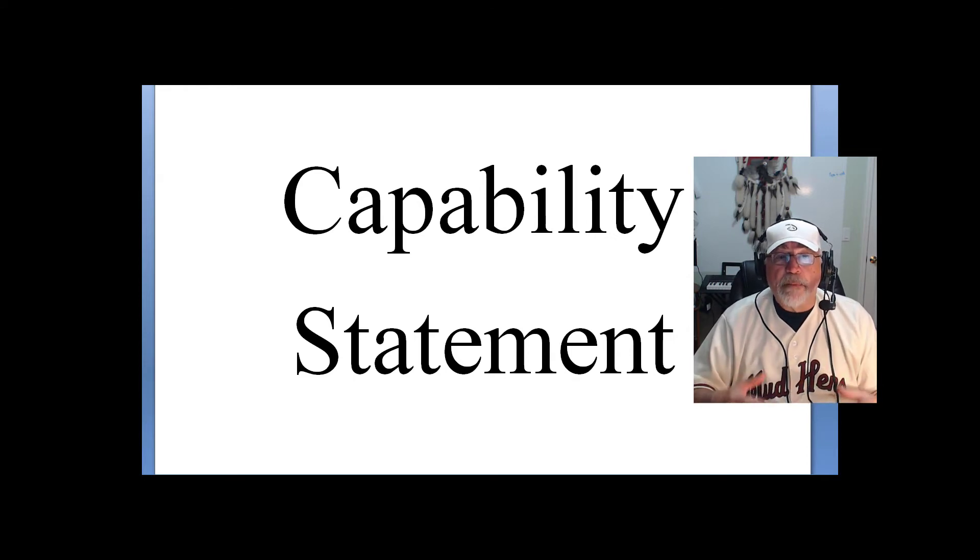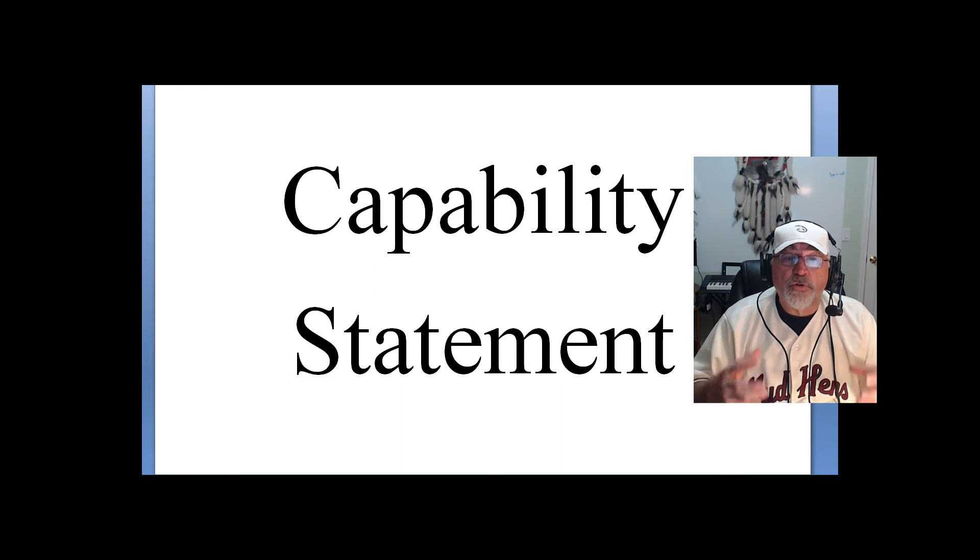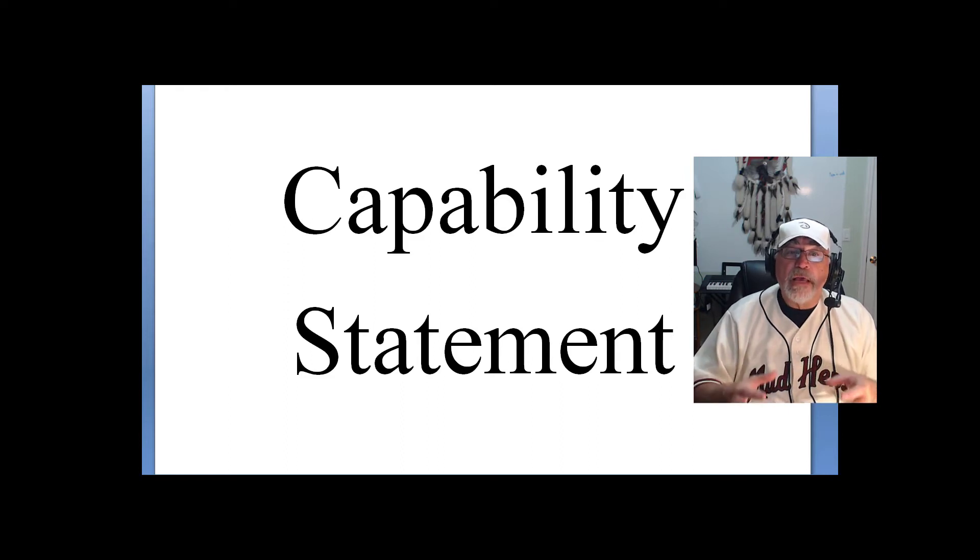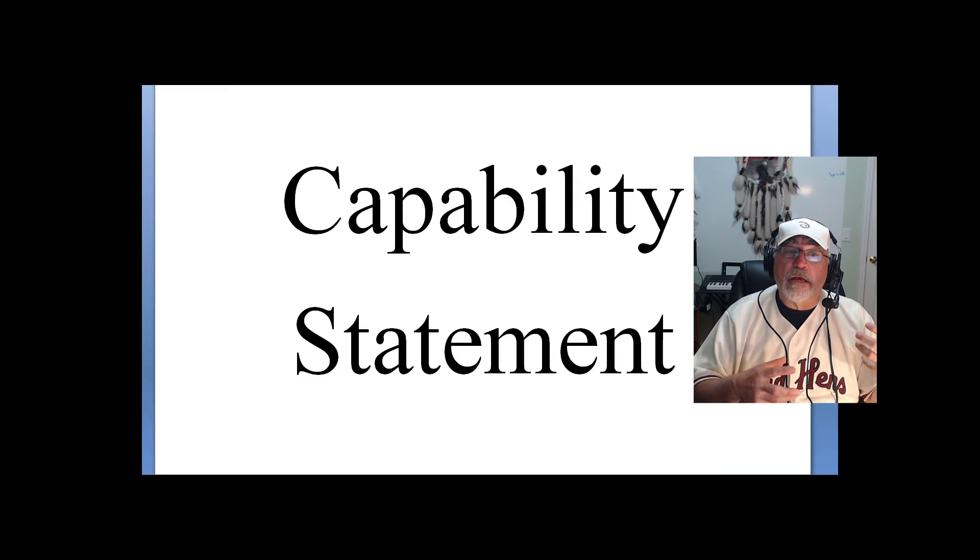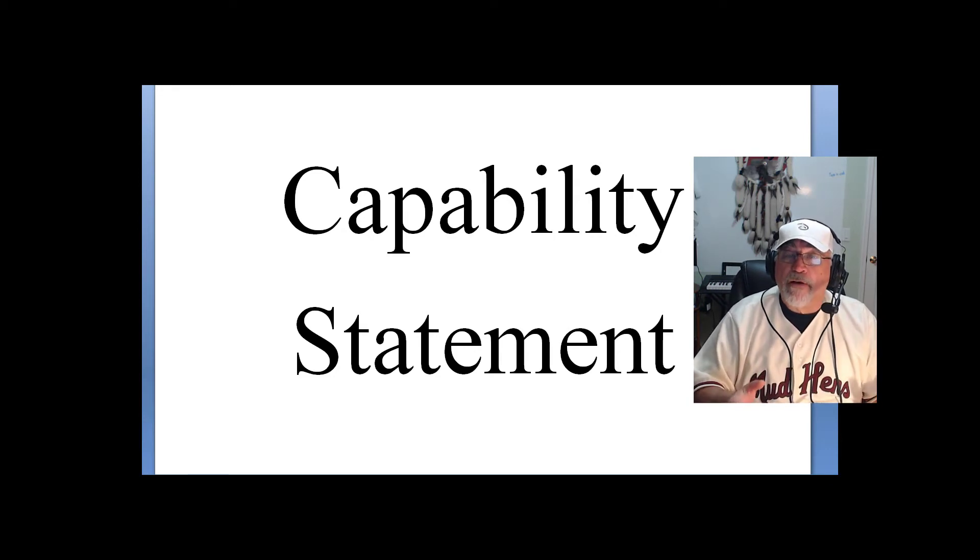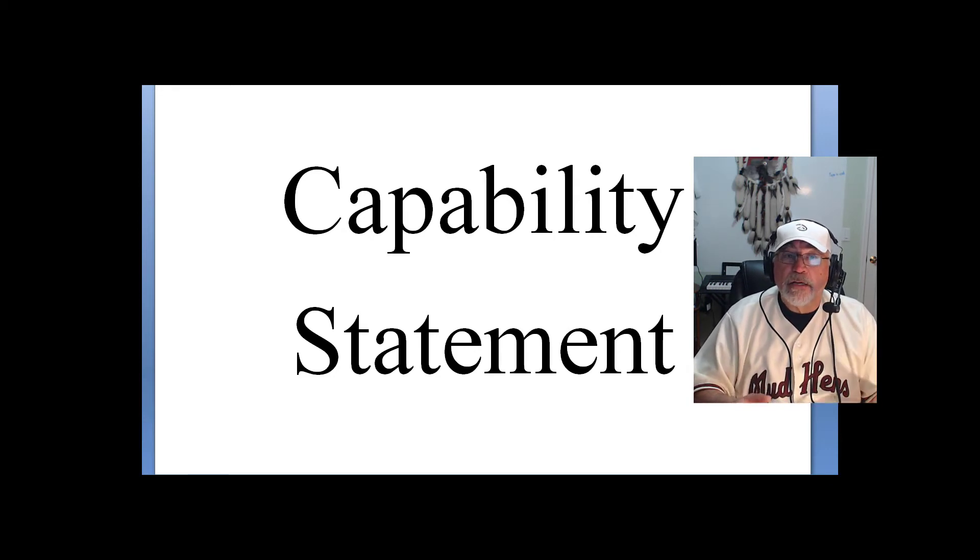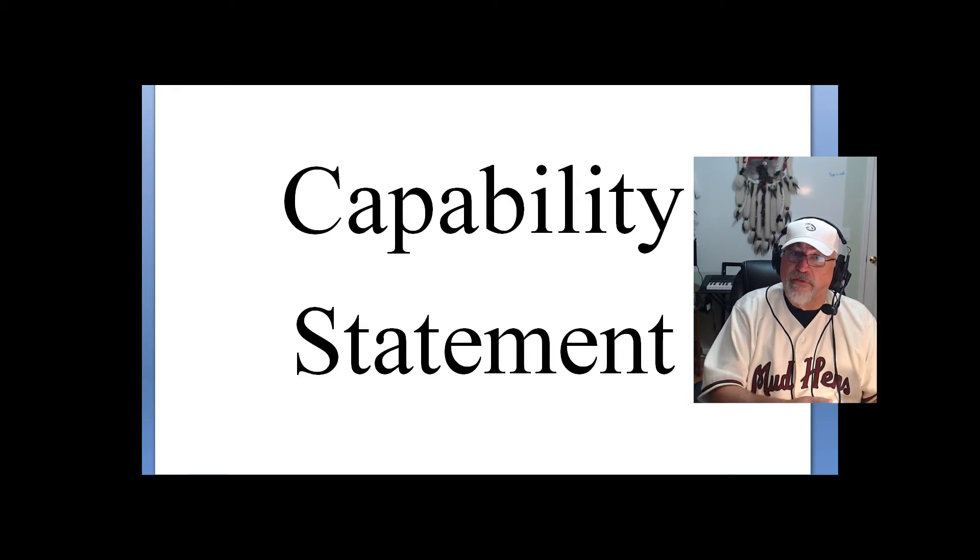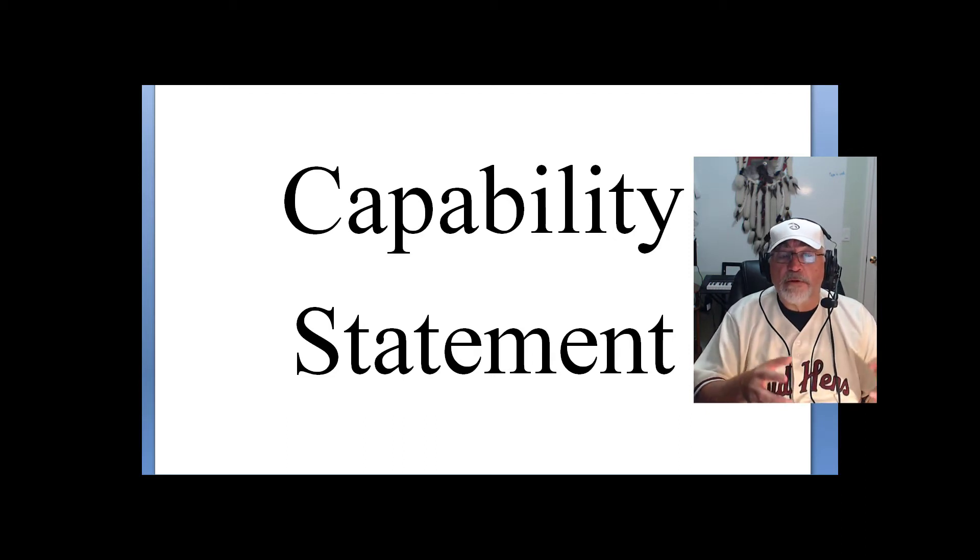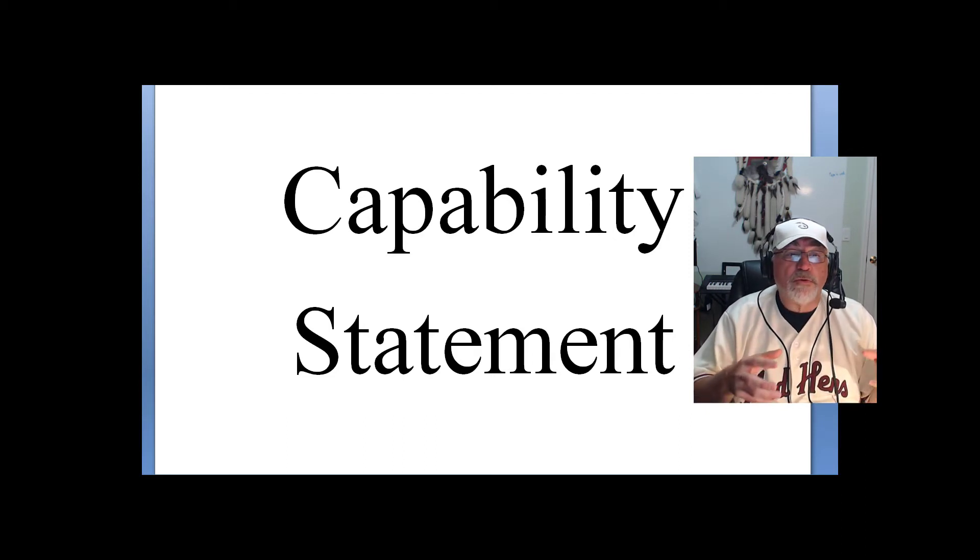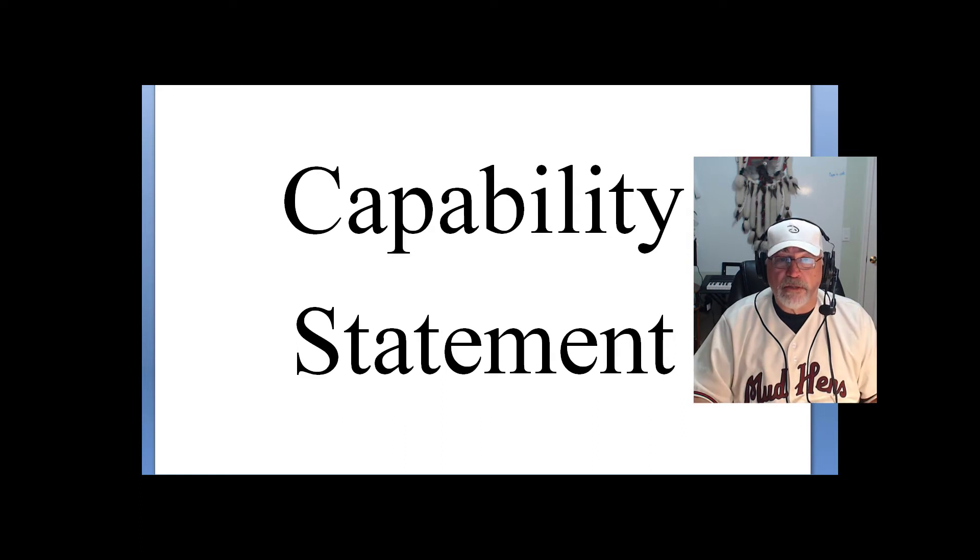Here, capability statements are a tool to get you to understand who you are in the face of what you're moving toward with the federal government. So if you understand yourself, you're then going to be able to respond better to solicitations.